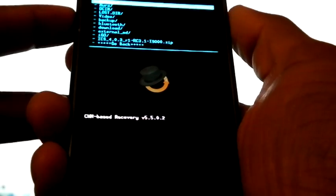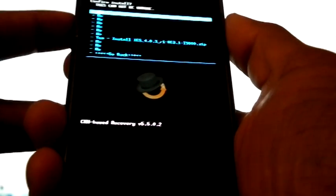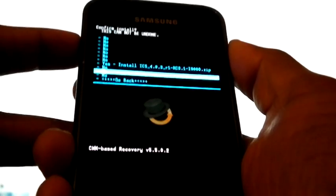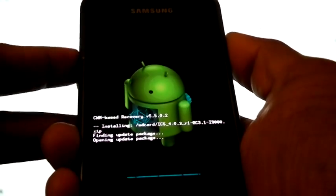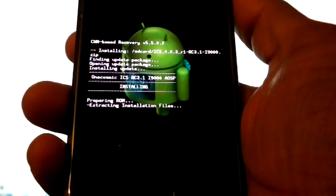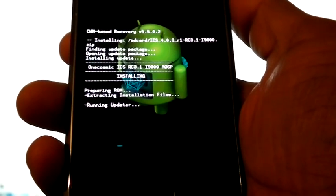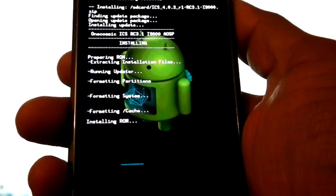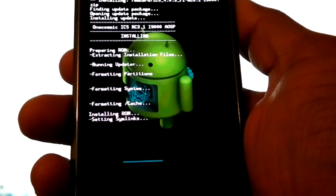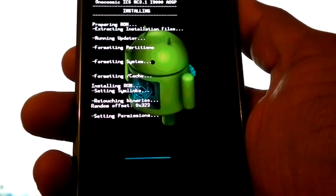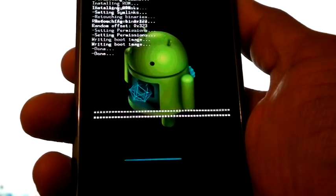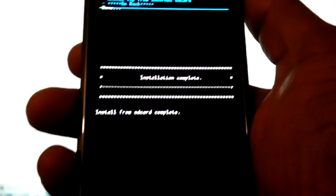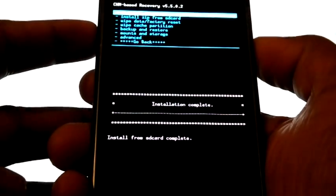Now install zip from SD card, choose zip from SD card, select the same file. Now the installation finished. Now select go back, reboot system now.